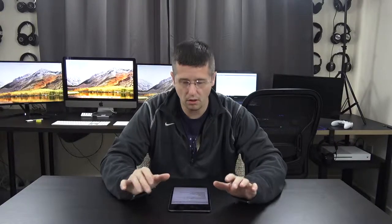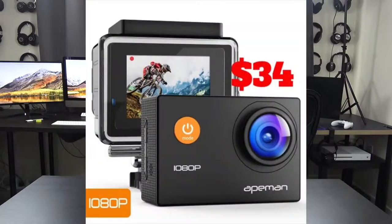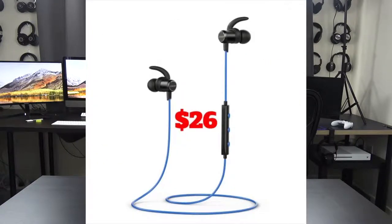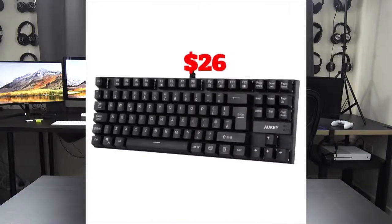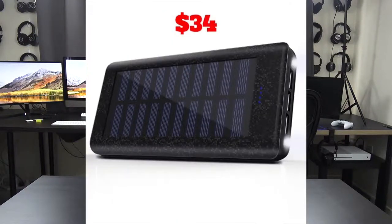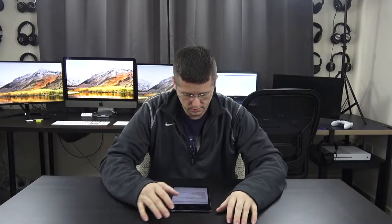No sale prices. It'll be all under $50 US dollars. I'll be doing action cams, Bluetooth headphones, computer accessories, Bluetooth speakers, solar-powered battery banks, and many other products under $50 US dollars.